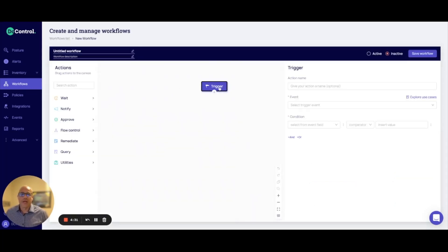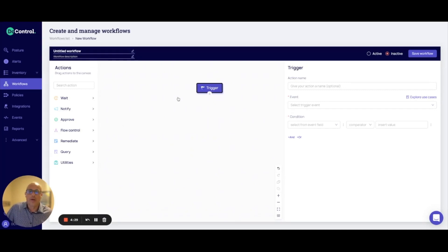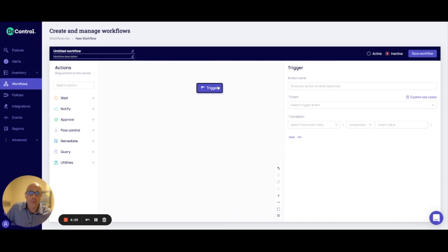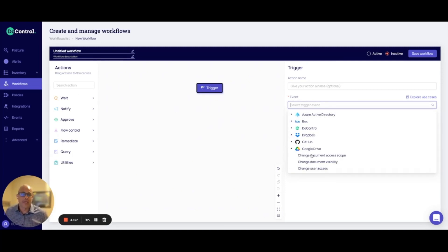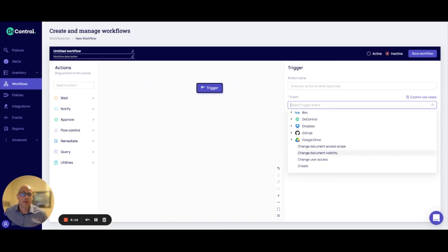What you'll find is that once you're in our no-code canvas, you'll be able to select from different actions on the left-hand side, but I can select on the right-hand side from different integrations that we have, what actual events or action I want to trigger this security workflow on.